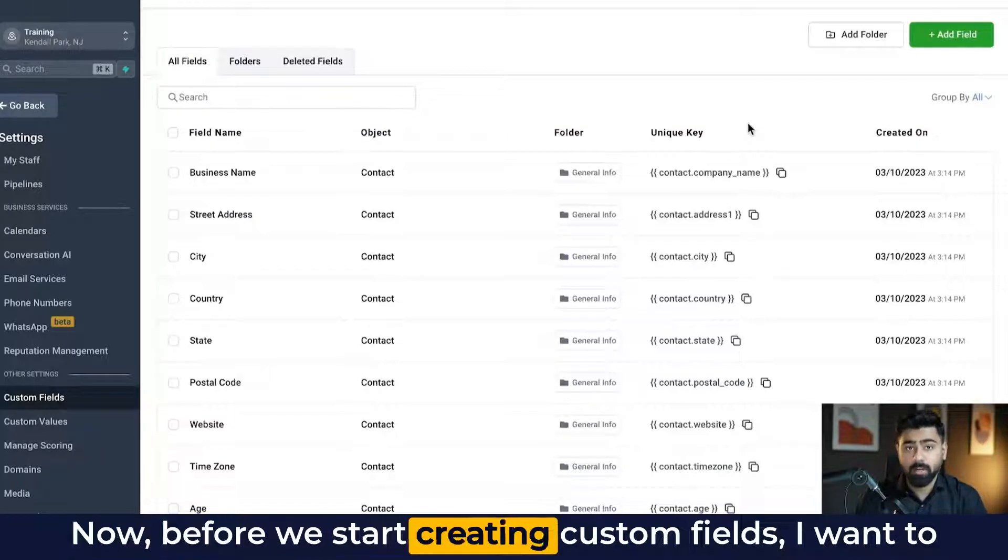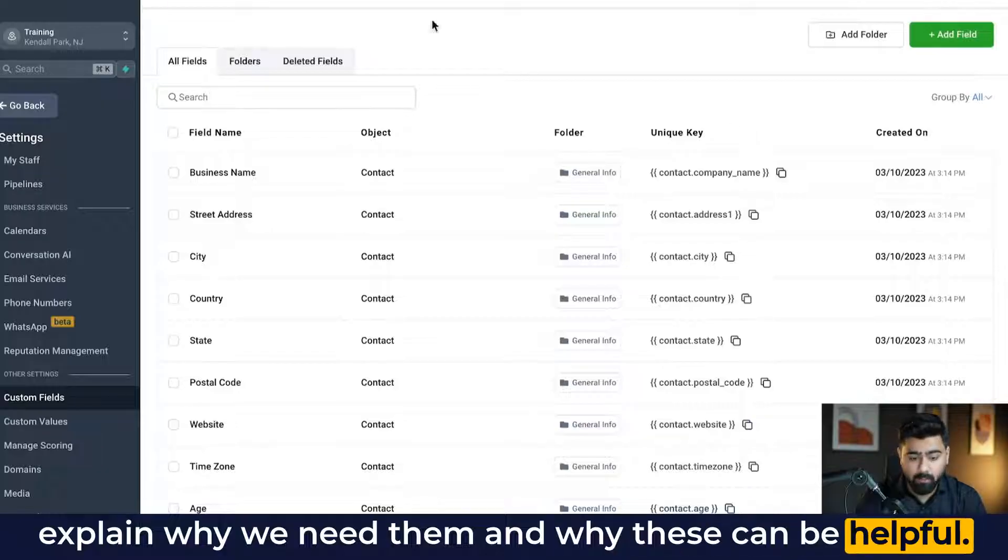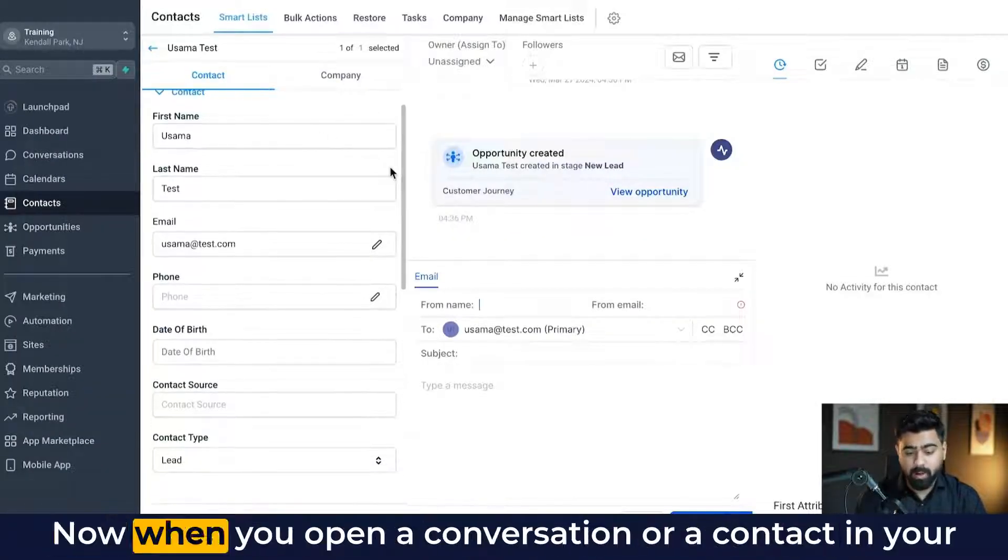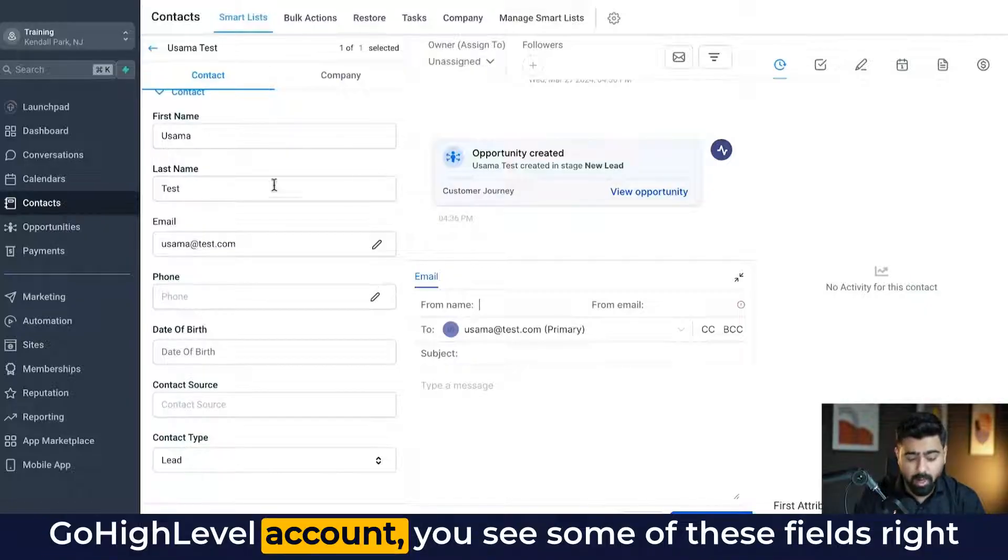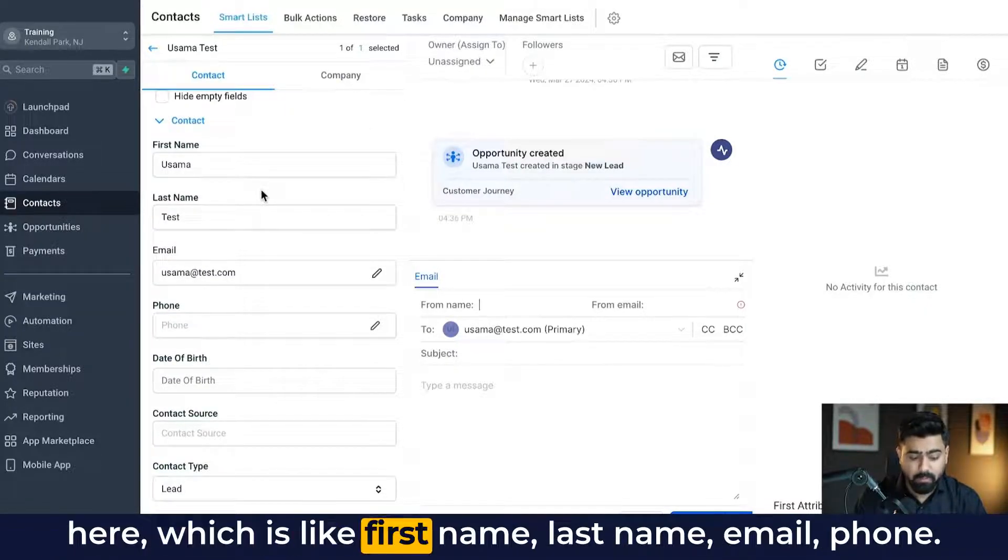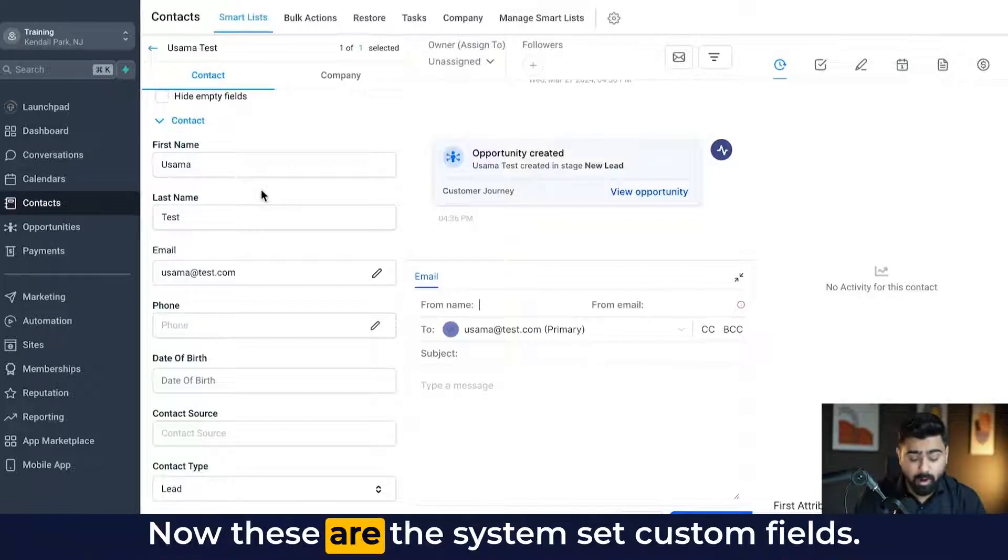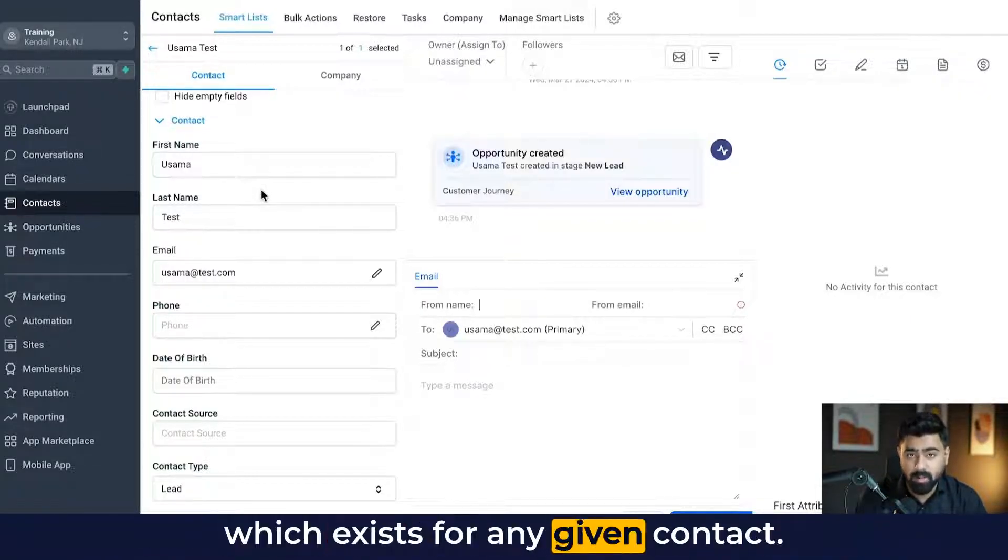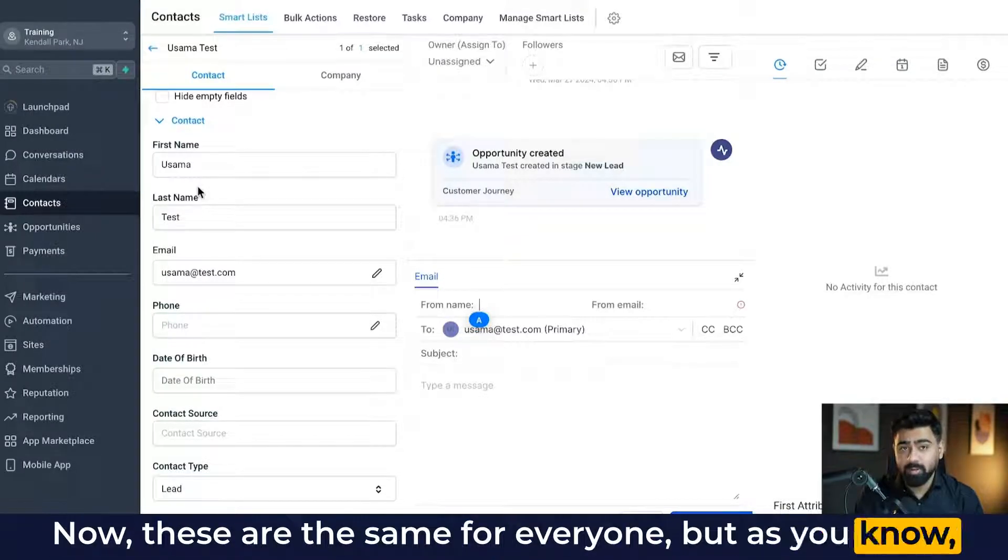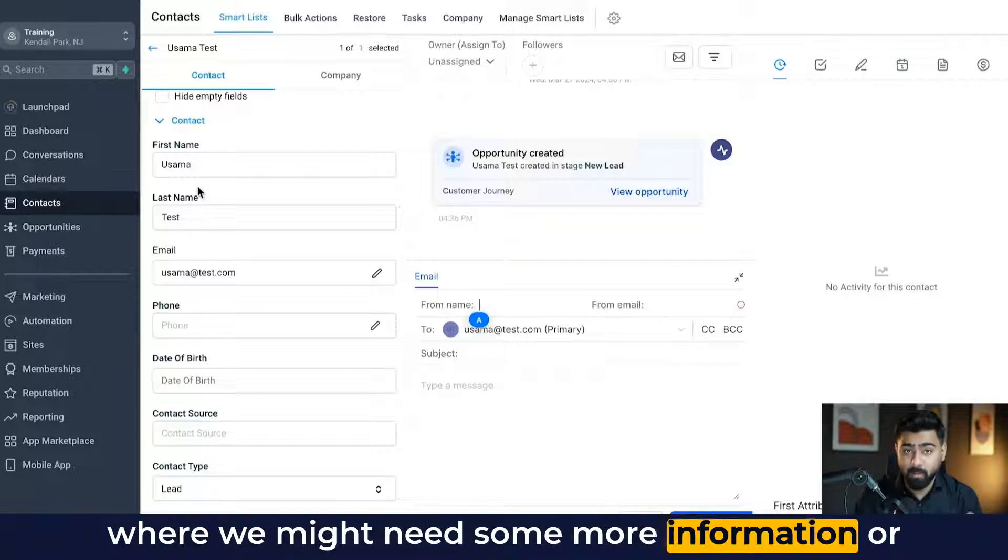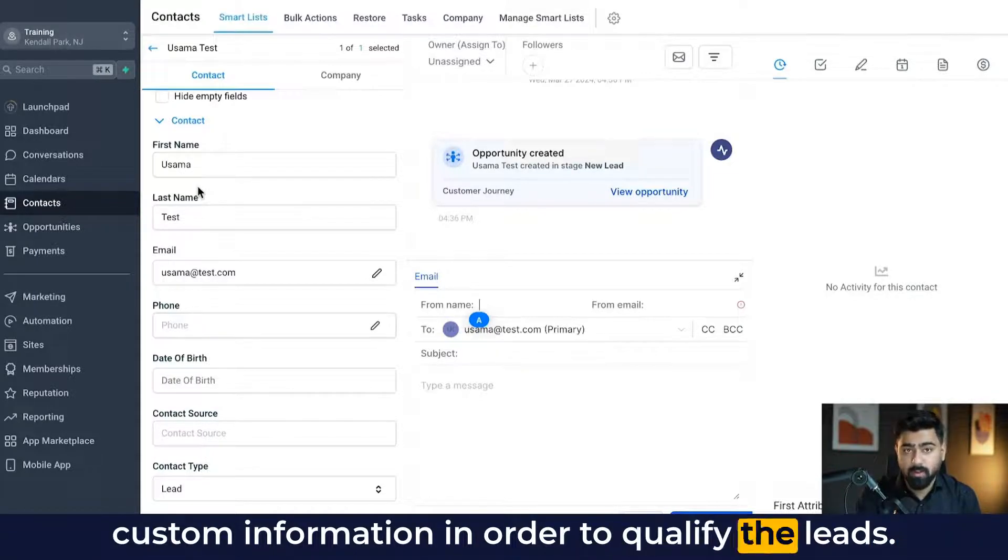Now before we start creating custom fields, I want to explain why we need them and why these can be helpful. So let's take an example of a contact right here. Now when you open a conversation or a contact in your Go High Level account, you see some of these fields right here, which is like first name, last name, email, phone. Now these are the system set custom fields, which exist for any given contact. Now these are the same for everyone. But as you know, we all run or work with different kinds of businesses where we might need some more information or custom information in order to qualify the leads.